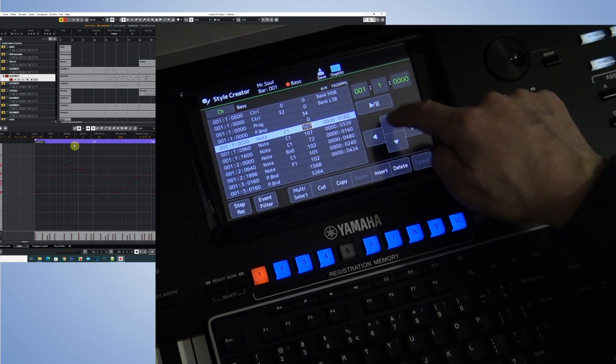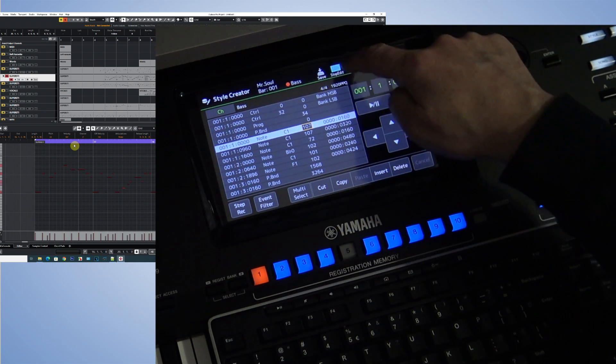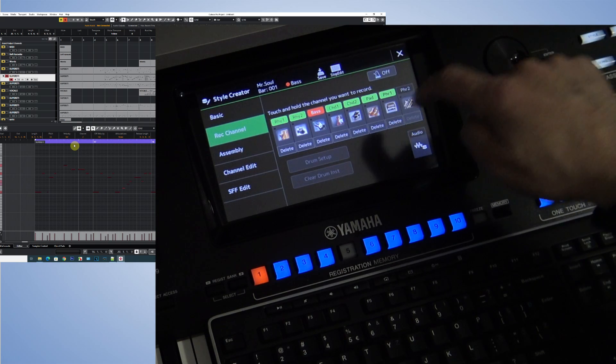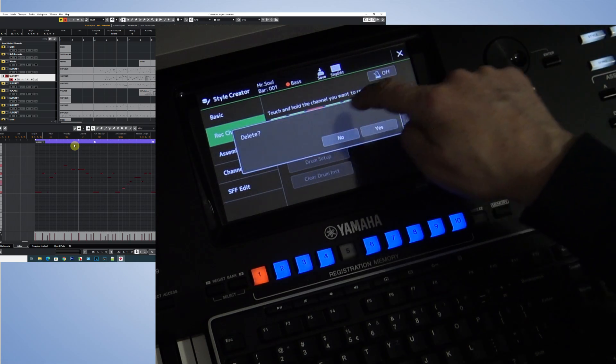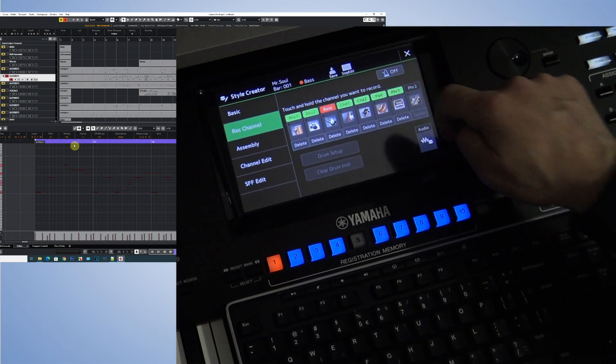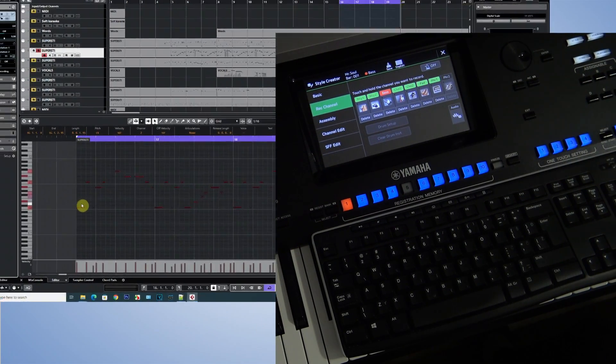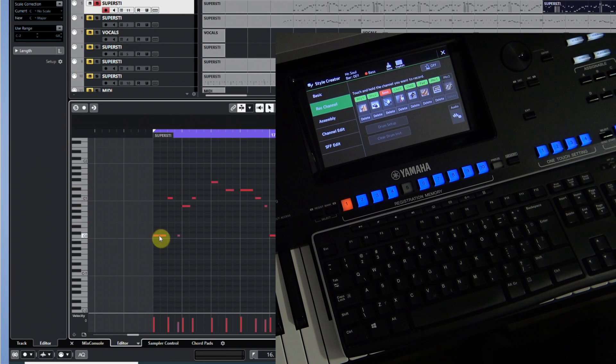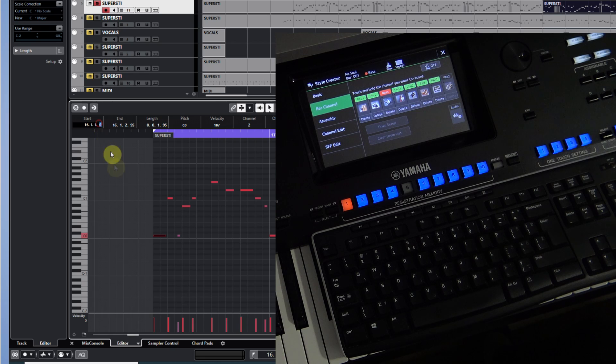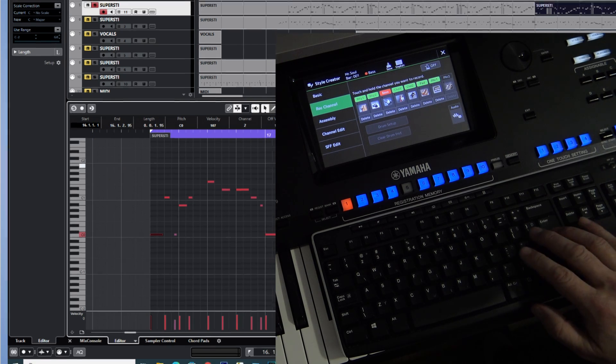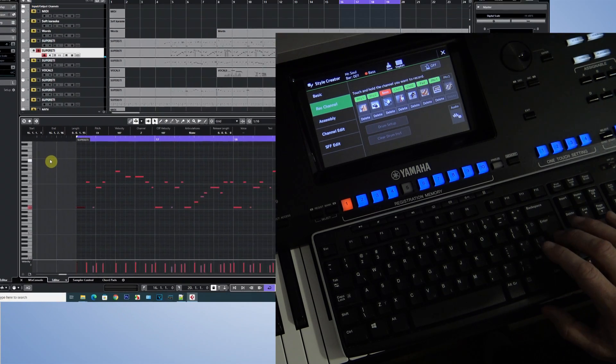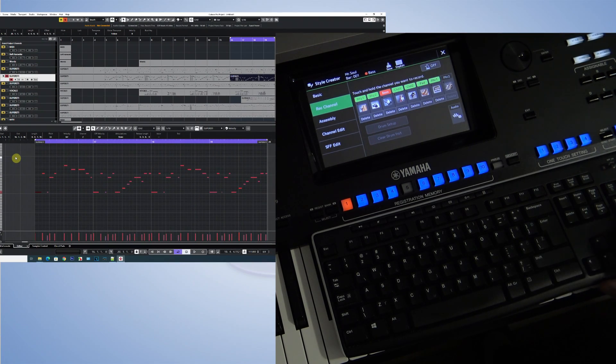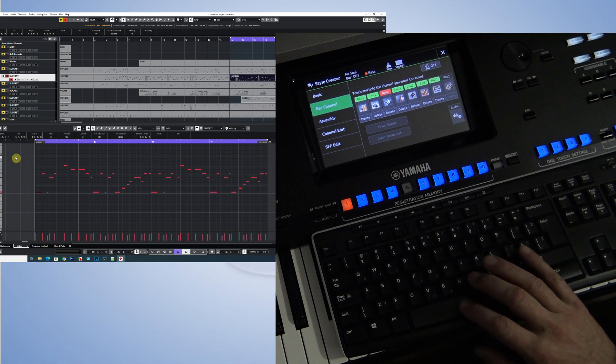The bass guitar is now recorded in Style Creator, but you could hear that the first tone is too short. Sometimes it can be completely missing. Here we're talking about errors in MIDI communication, but this can be very easily solved. I'll simply push this first tone forward only by a few ticks.